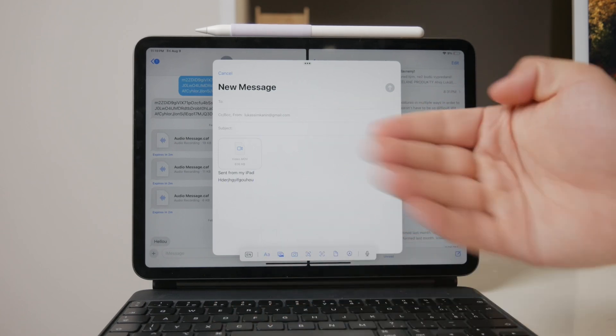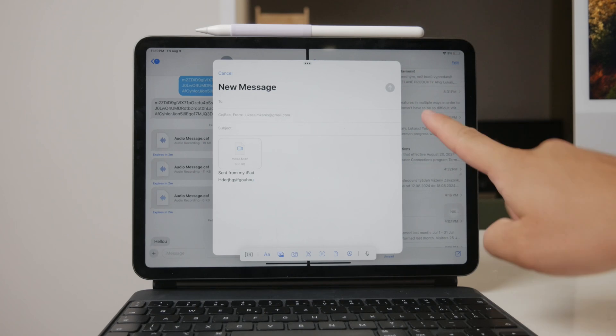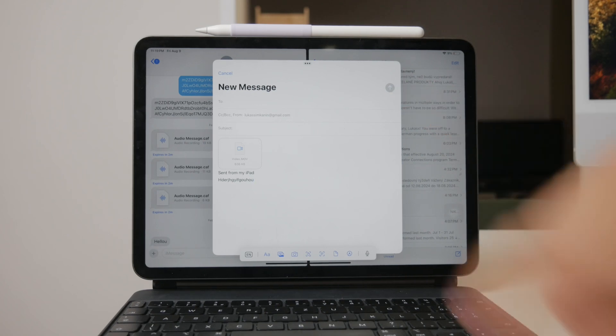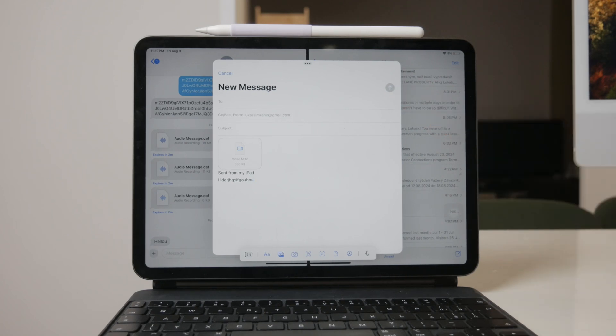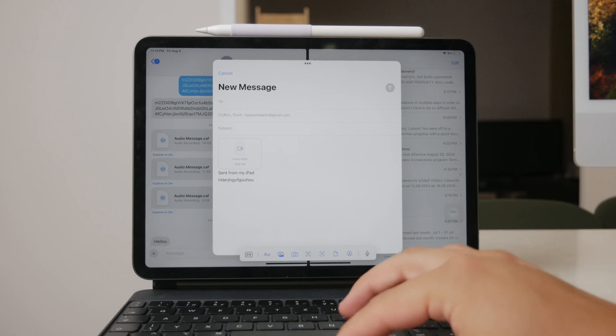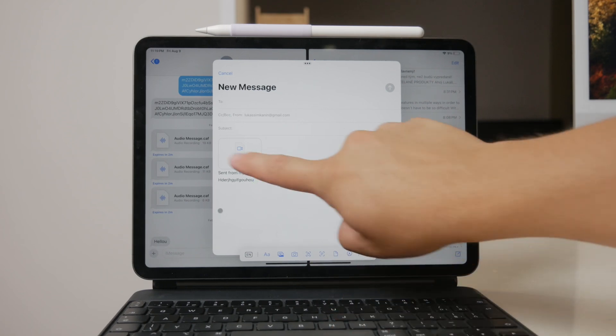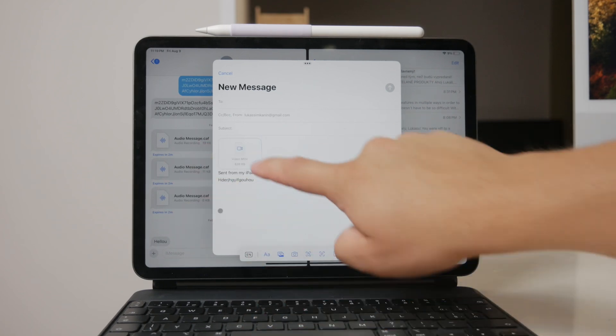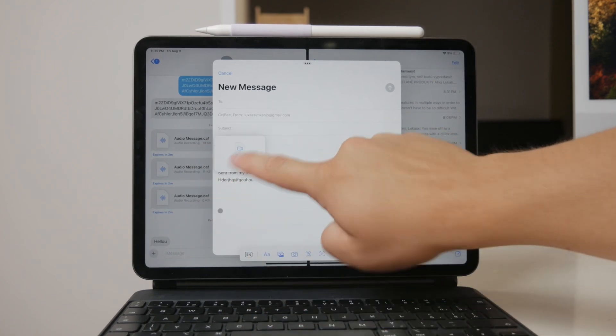Finally, tap send to send the email with the attached video. If you encounter an issue with the file size being too large, consider using a cloud service like iCloud, Google Drive, or Dropbox.